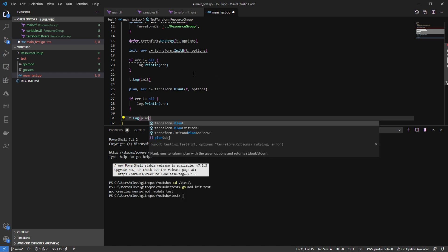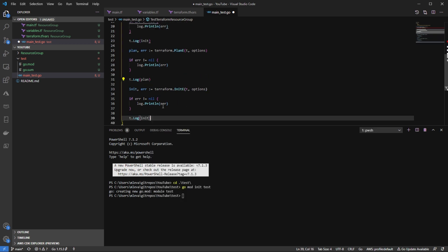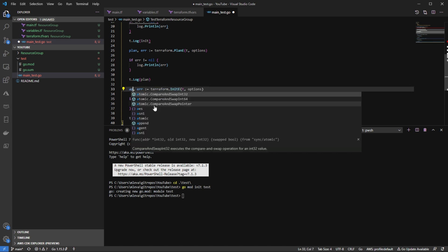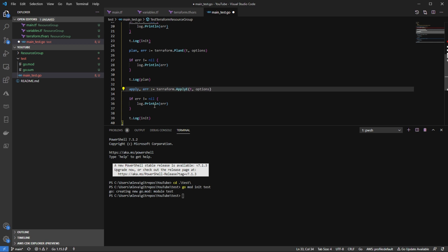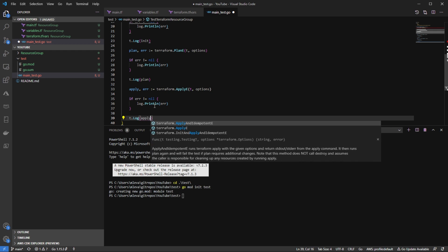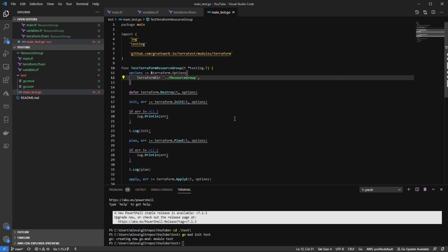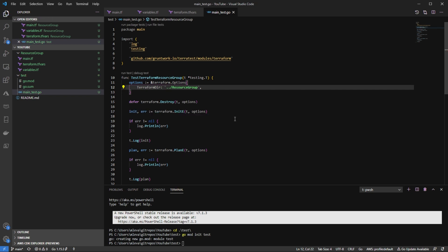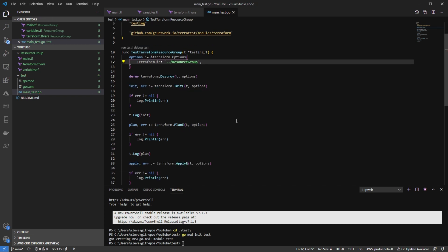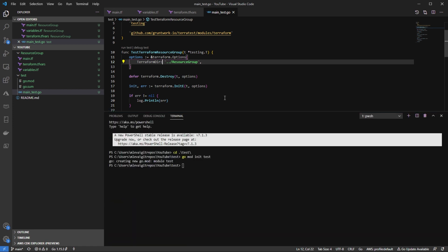So now I can literally do the same thing for apply, paste it in, change the init to apply, change initE to applyE, go down to T log and change this to apply. And then actually one other thing that I forgot here on line 12, I got to put a colon in here. And now we'll be good to go. So that is essentially it. And now we can run our tests.